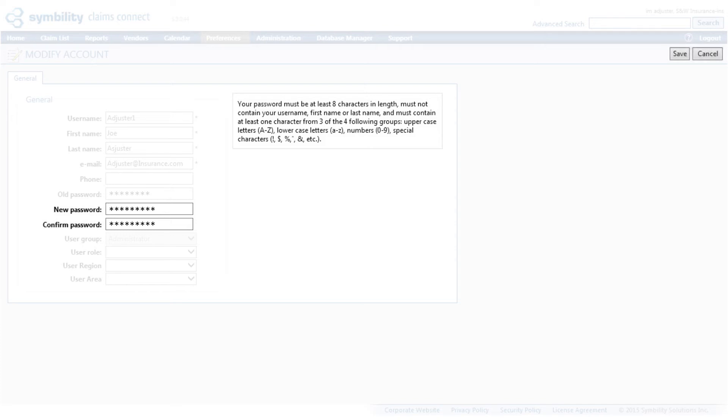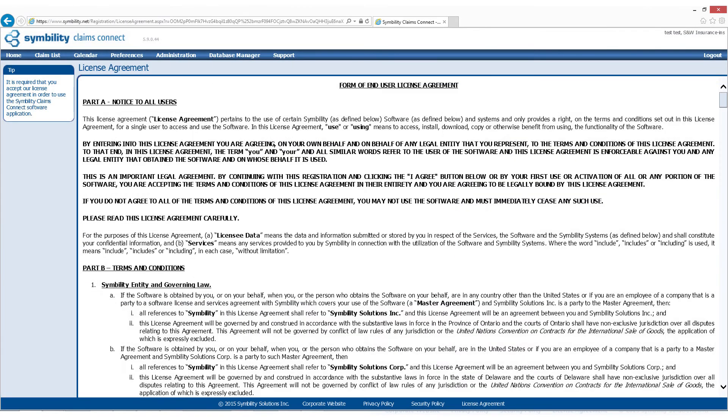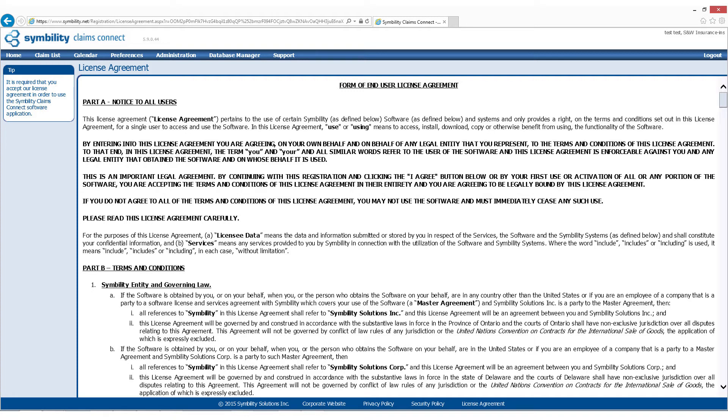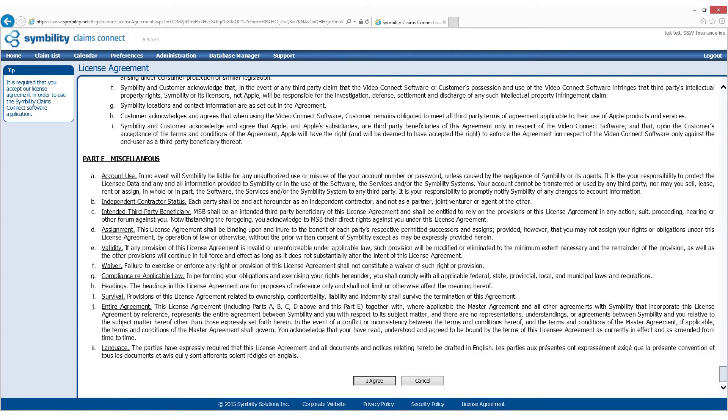Now, we'll click on Save in the top right-hand corner. The next page that loads is the Form of User License Agreement. Review this page and use the scroll bar on the right side of the screen to scroll all the way down to the bottom. Let's click on I Agree.